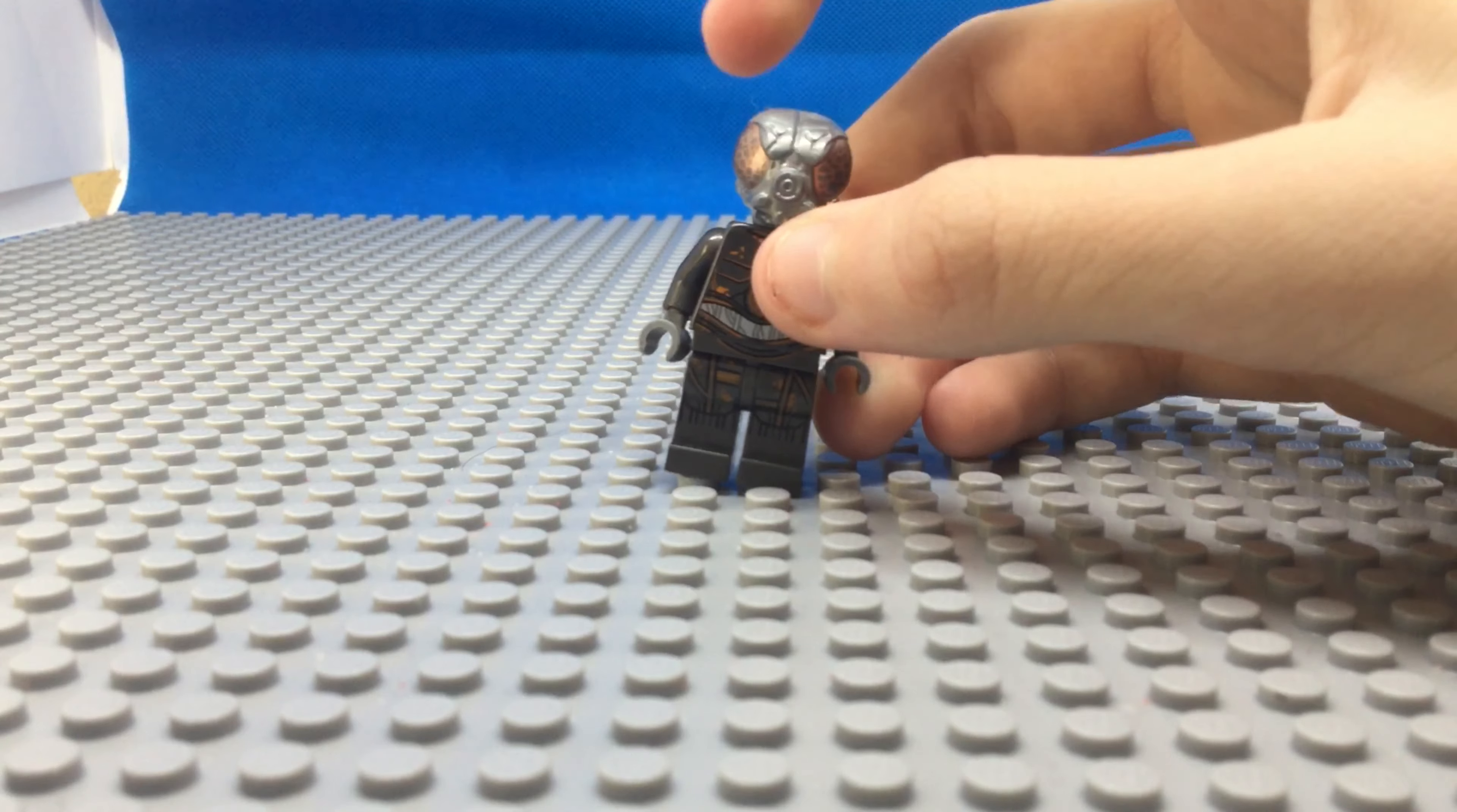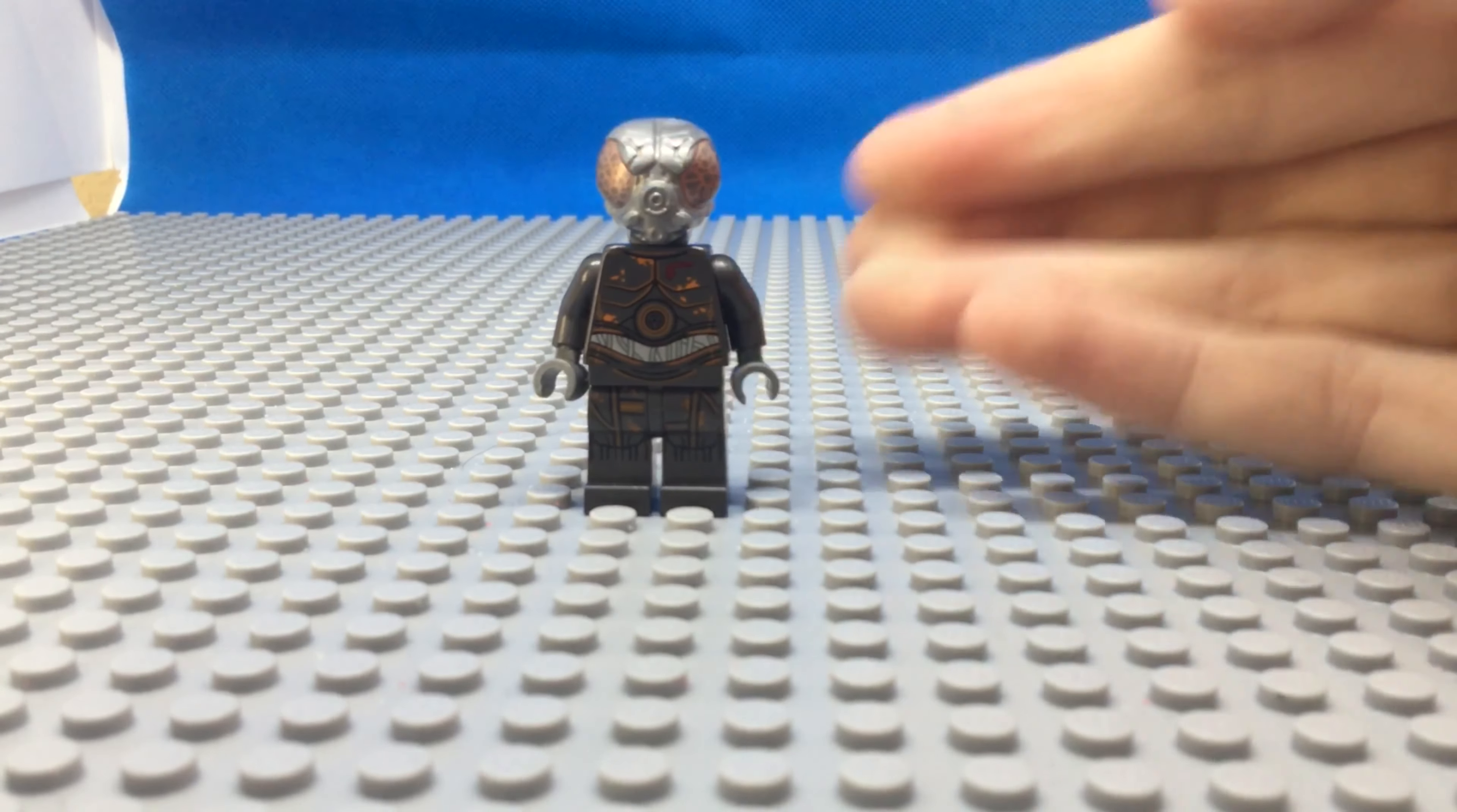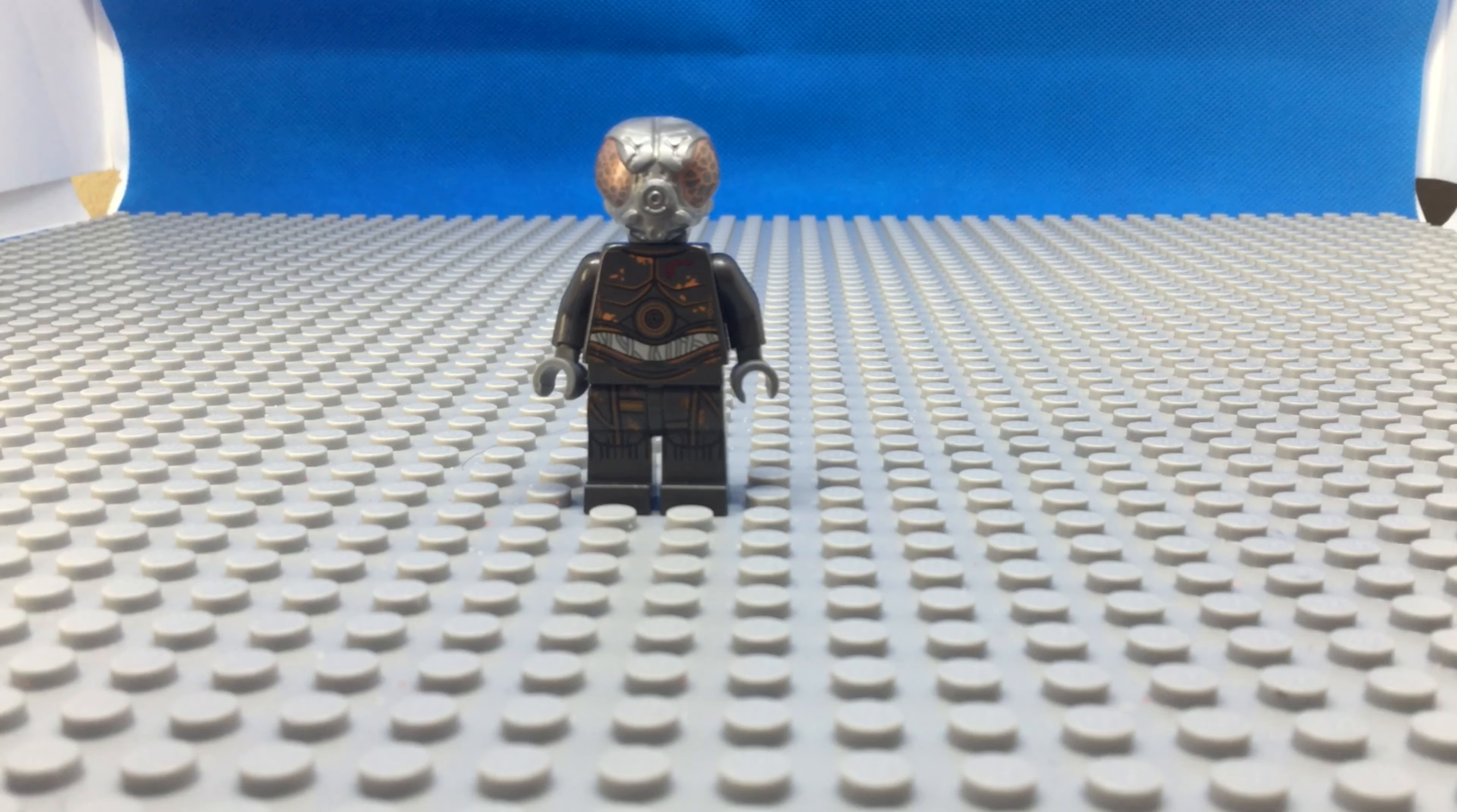But the one bad thing about him and why he's only number nine is because his head doesn't even match up with his body. Okay, if you look at the color of his head and the color of him, completely different. I mean, what is this?